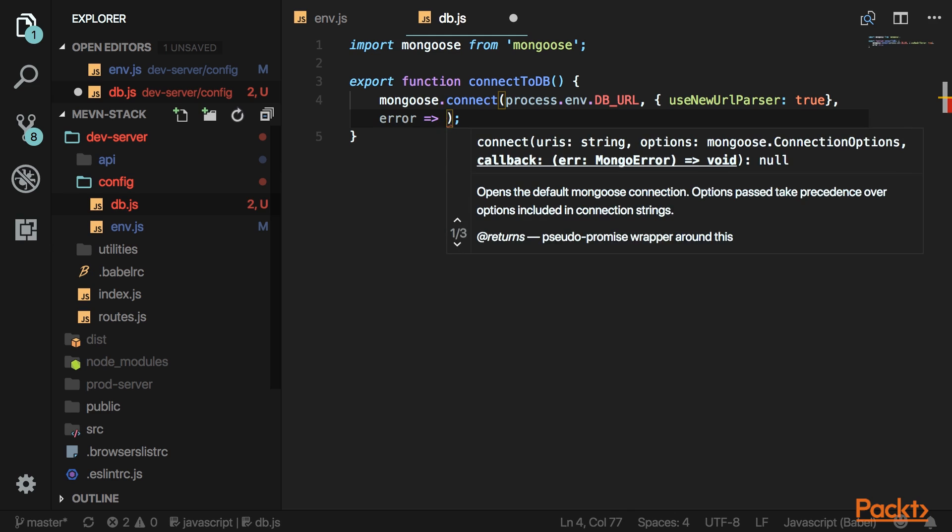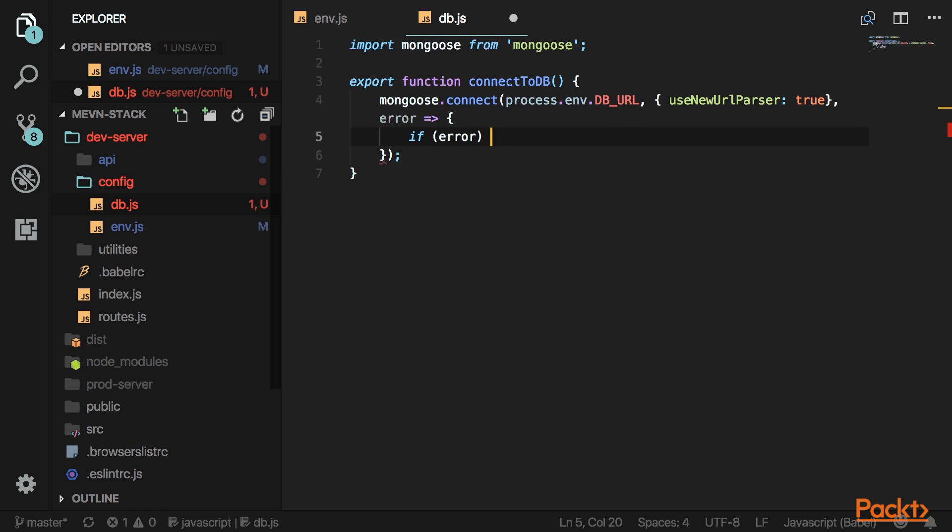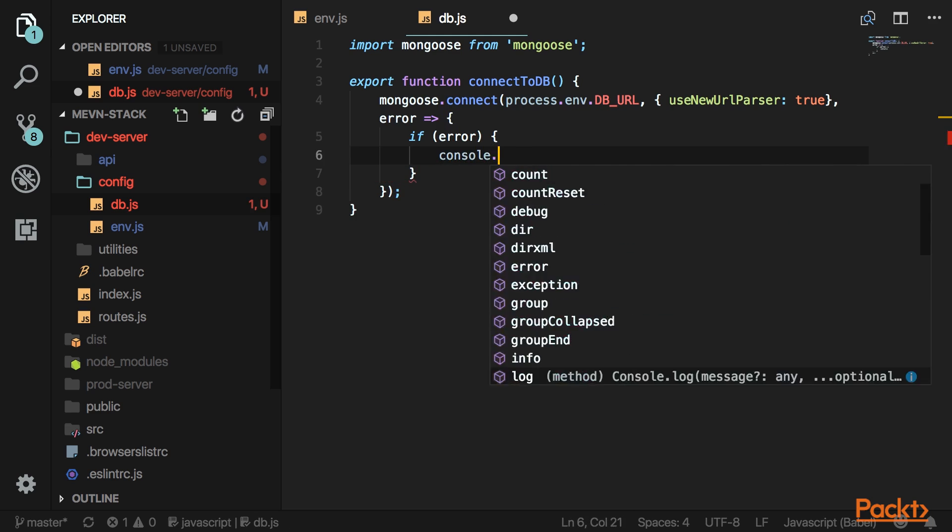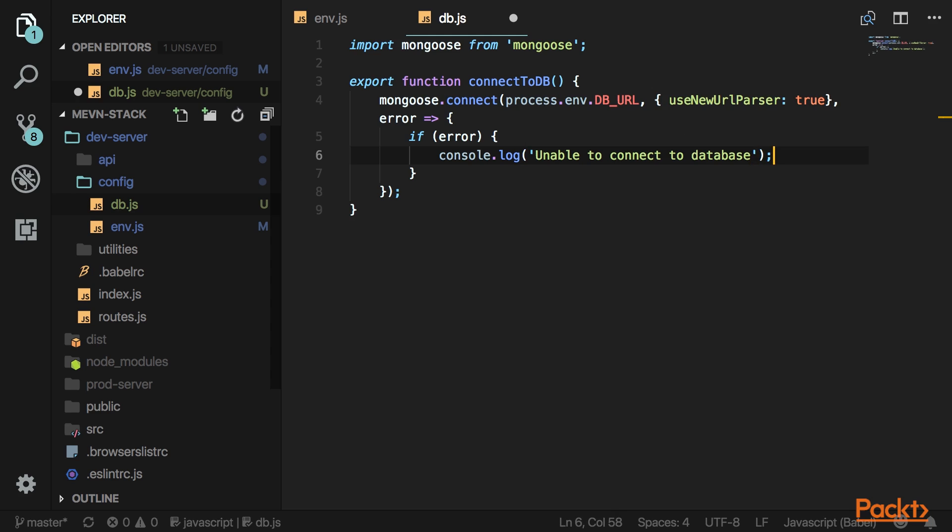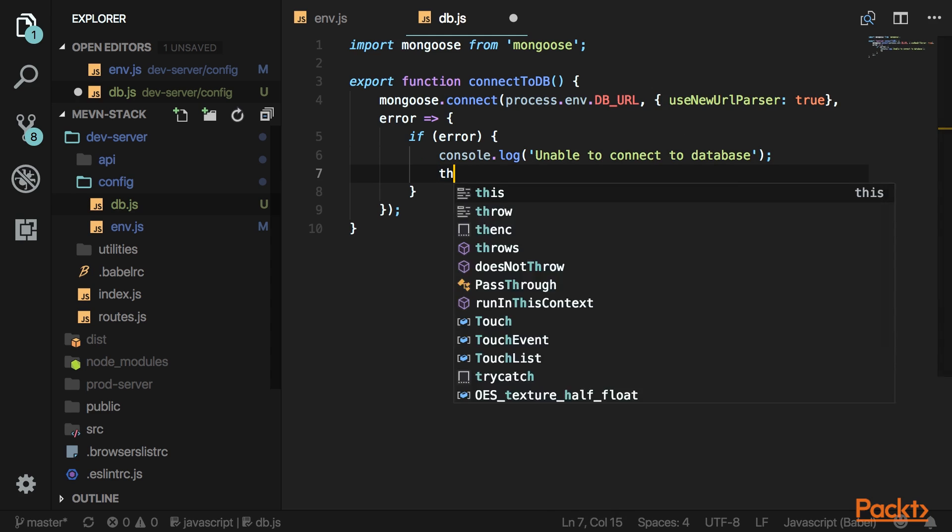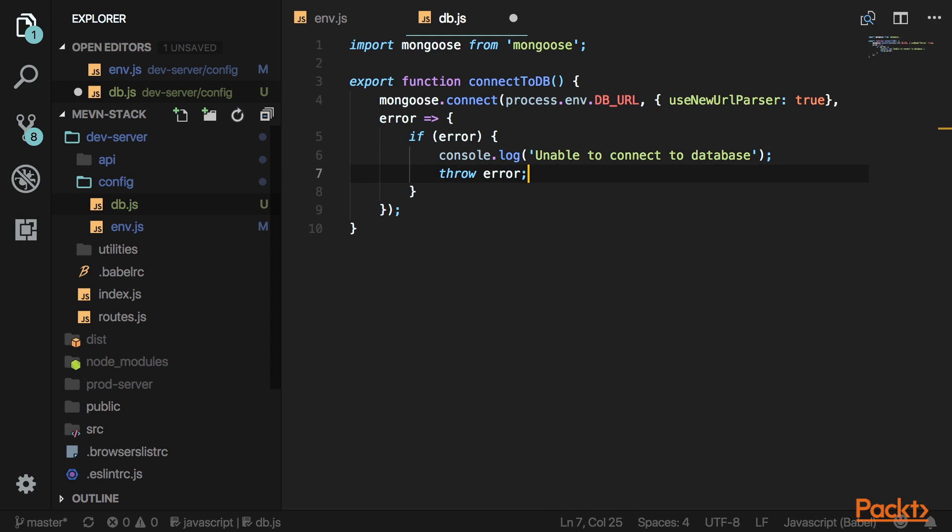If we have an error, log something like 'Cannot connect to DB', then throw that error because that'll crash the app. Nothing will work without a database connection.